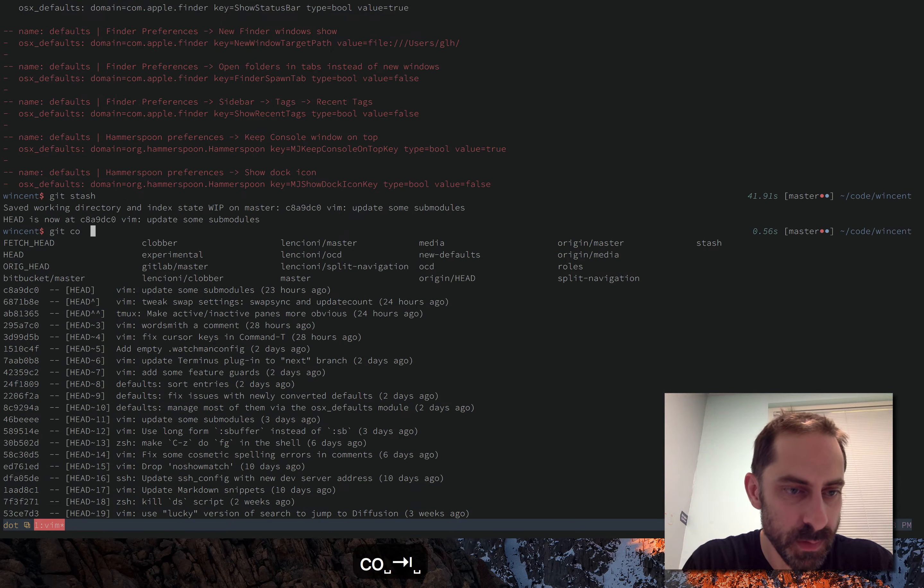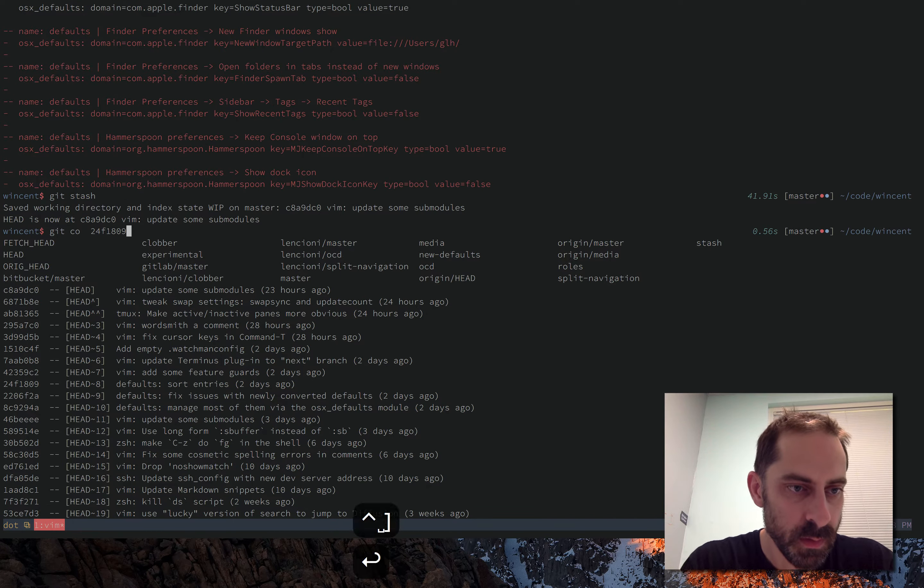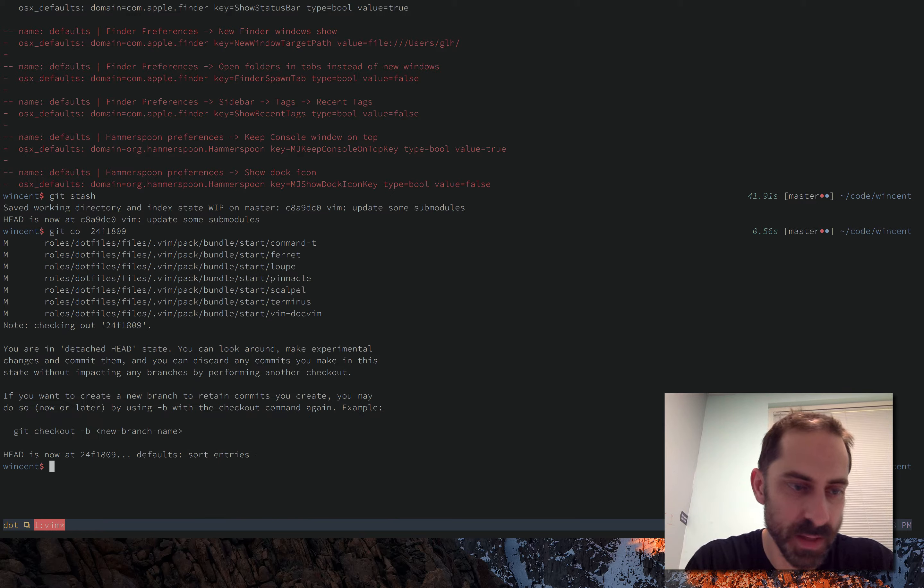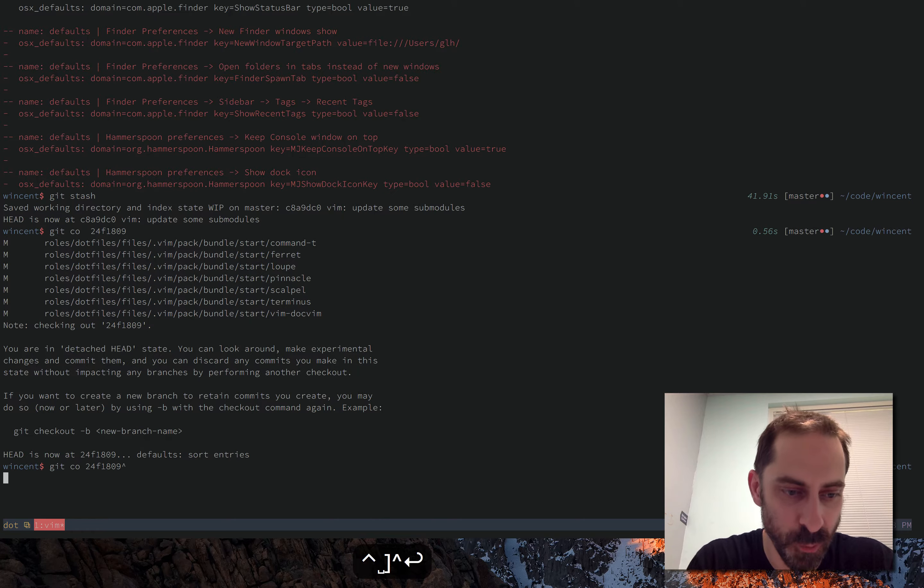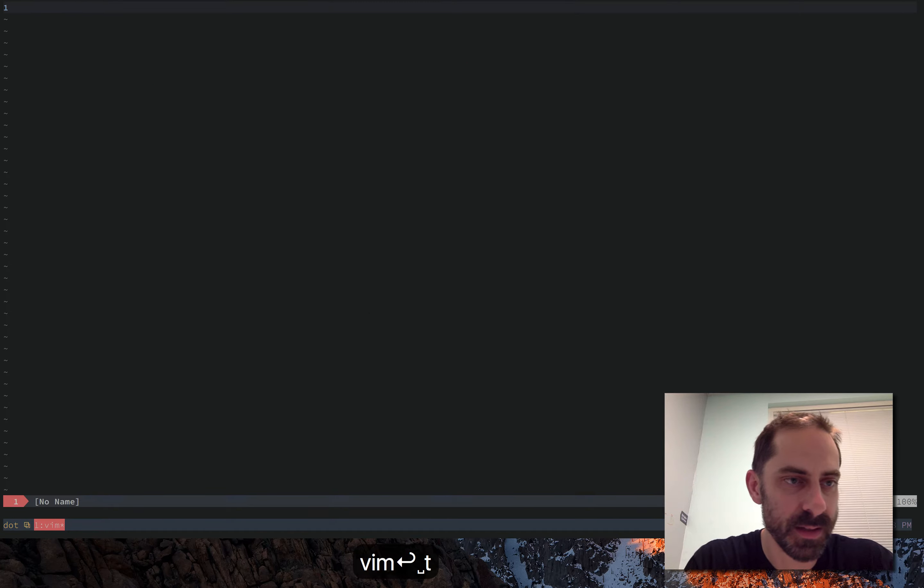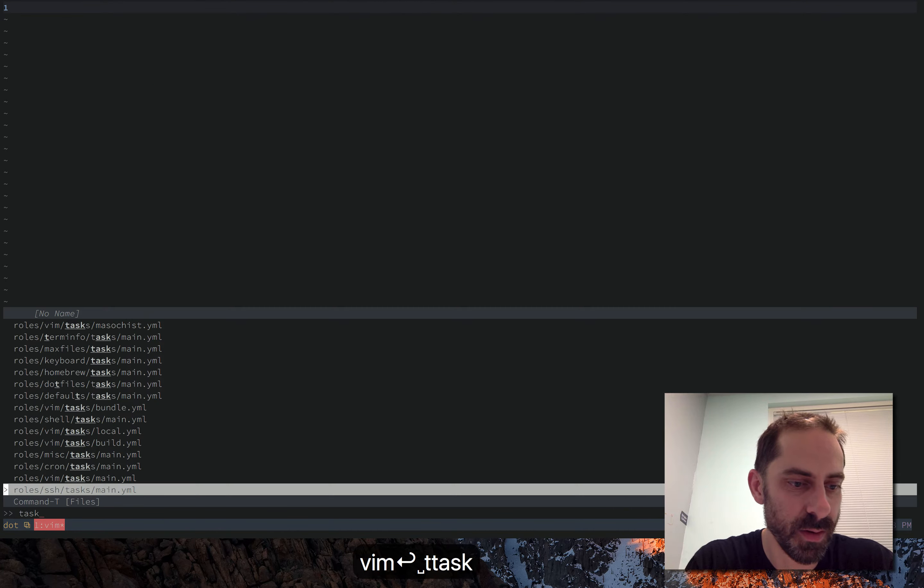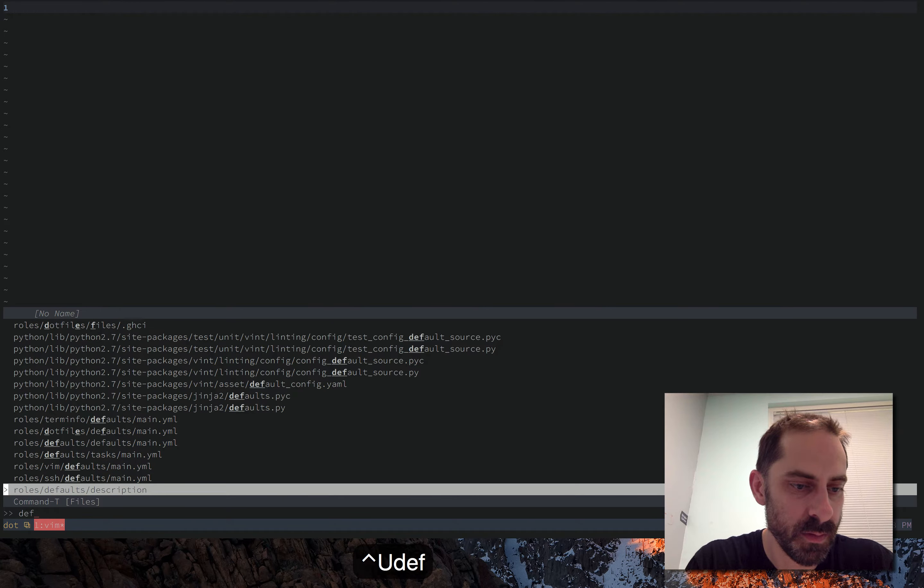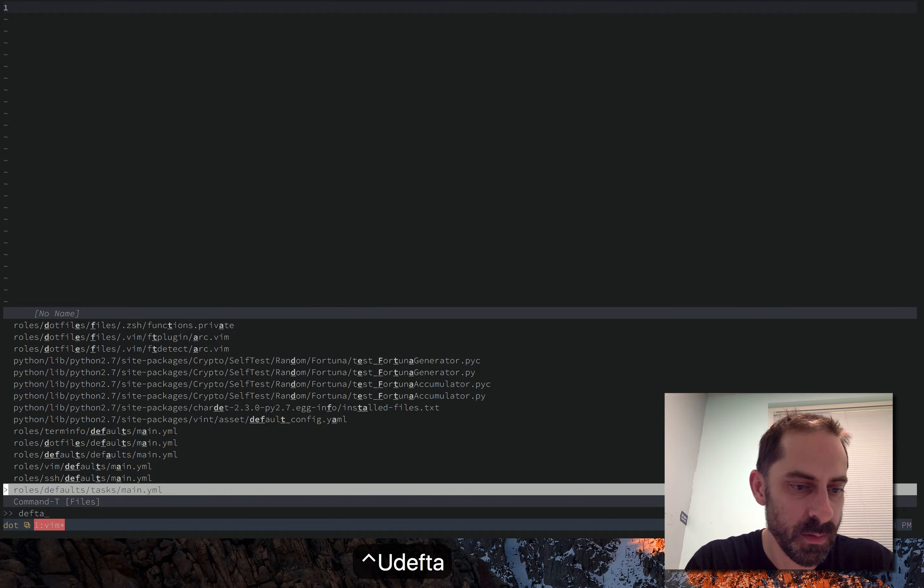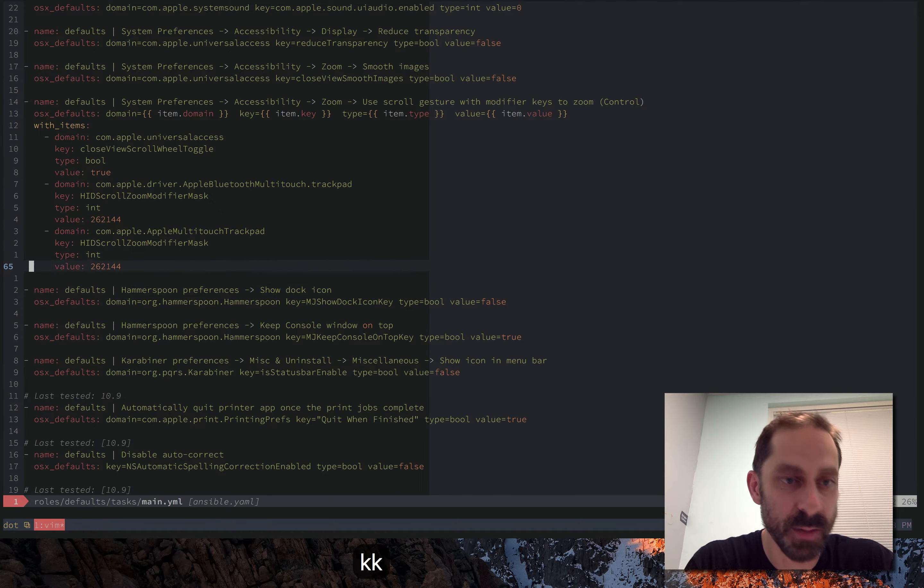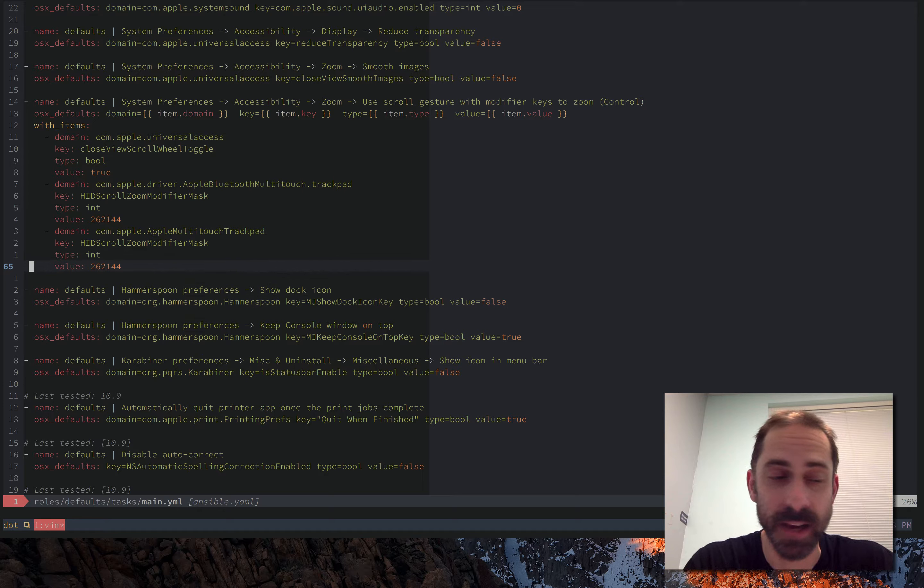Actually, that's not what I wanted to check out, I wanted to check out what it looked like before I made the change. So this is what the file used to look like.